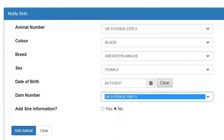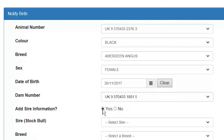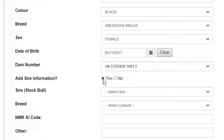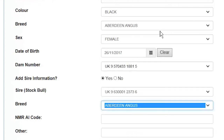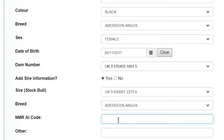If you wish to record sire information select the Yes radio button and you can enter one or more pieces of sire data. To record the tag number of a sire which is currently in your herd or has been in your herd in the past 12 months, select the appropriate number from the drop down list labelled stock bull. To record the breed of the sire select the appropriate breed from the drop down list displayed. If you know the NMR national milk record AI code enter the valid six digit code in the NMR AI box. The other box enables you to enter any free text information you wish, such as the name of the sire or other identifiable code.